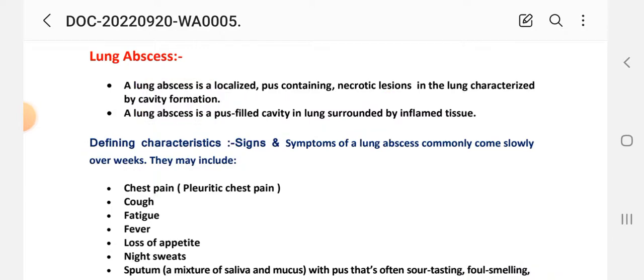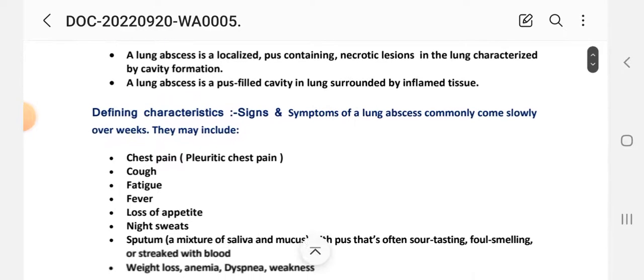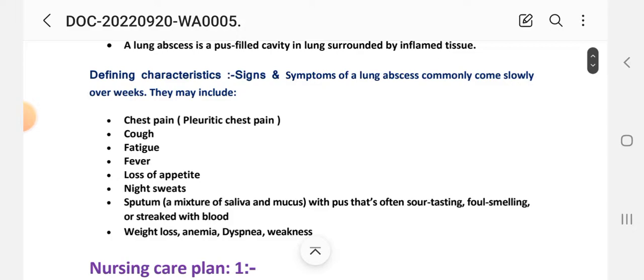The signs and symptoms of lung abscess commonly come on slowly. They include chest pain, fatigue, fever, loss of appetite, night sweats, and sputum — a mix of saliva and mucus with pus — that is foul-smelling or streaked with blood. Additional symptoms include weight loss, anemia, dyspnea, and weakness.